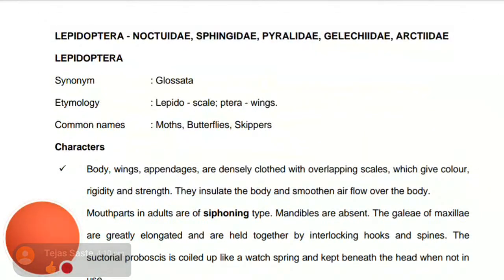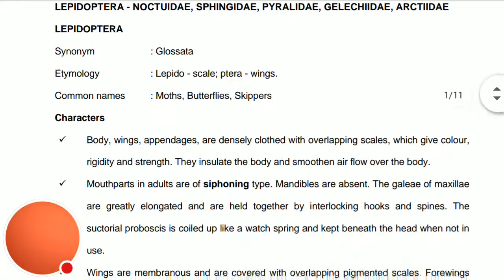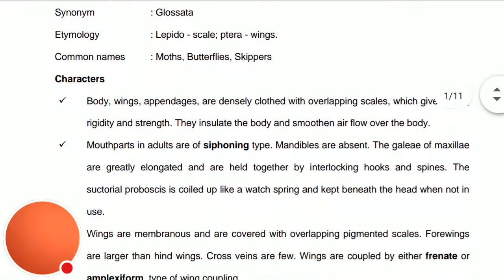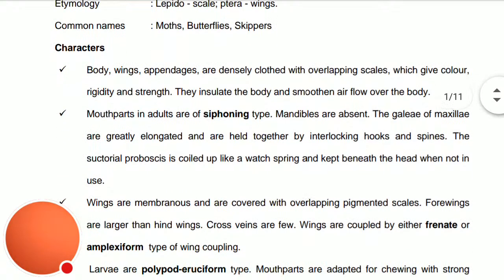The common names in this order are the moths, the butterflies, and loopers. The characteristics of this order: the body, wings, and appendages are densely clothed with overlapping scales.